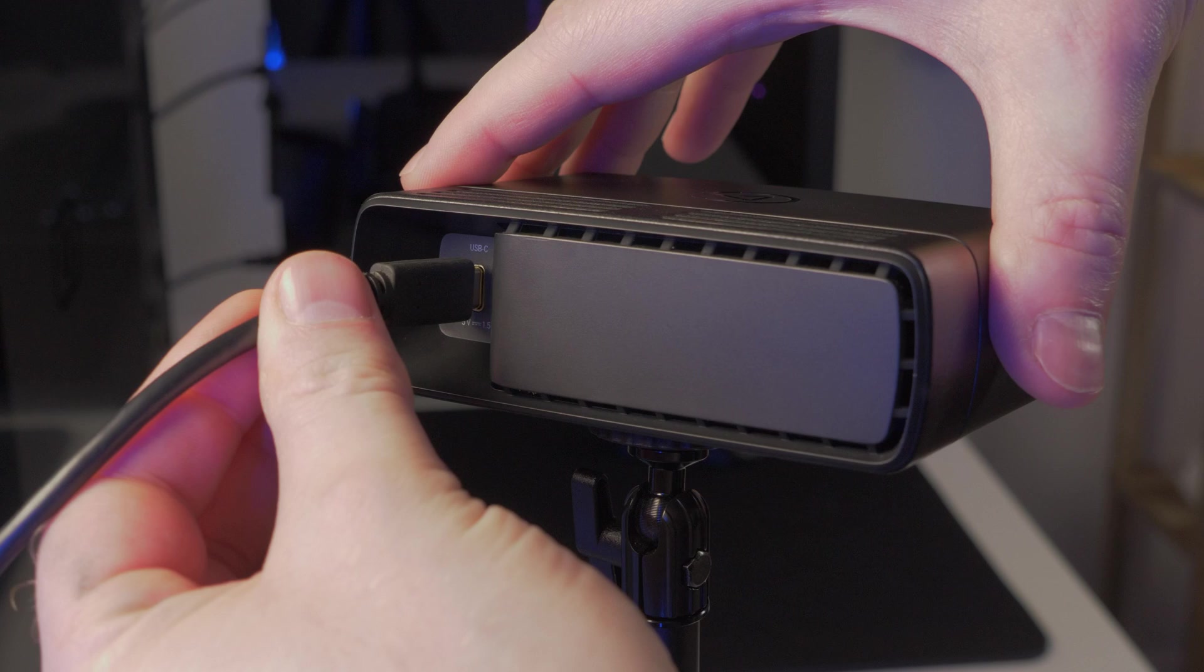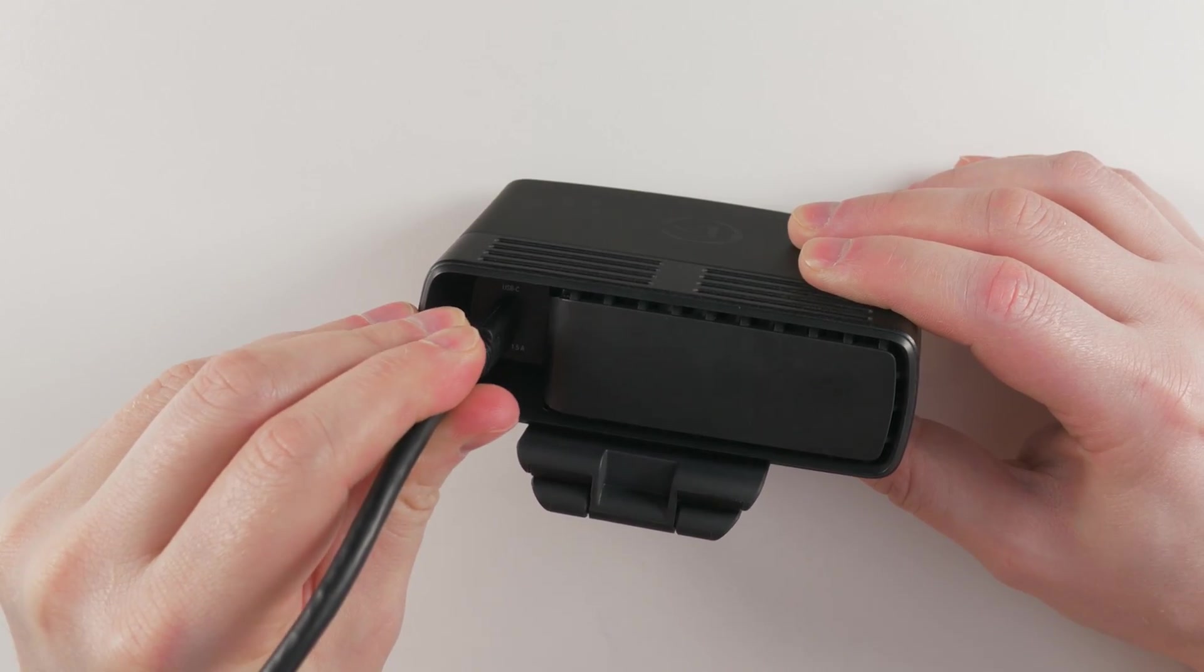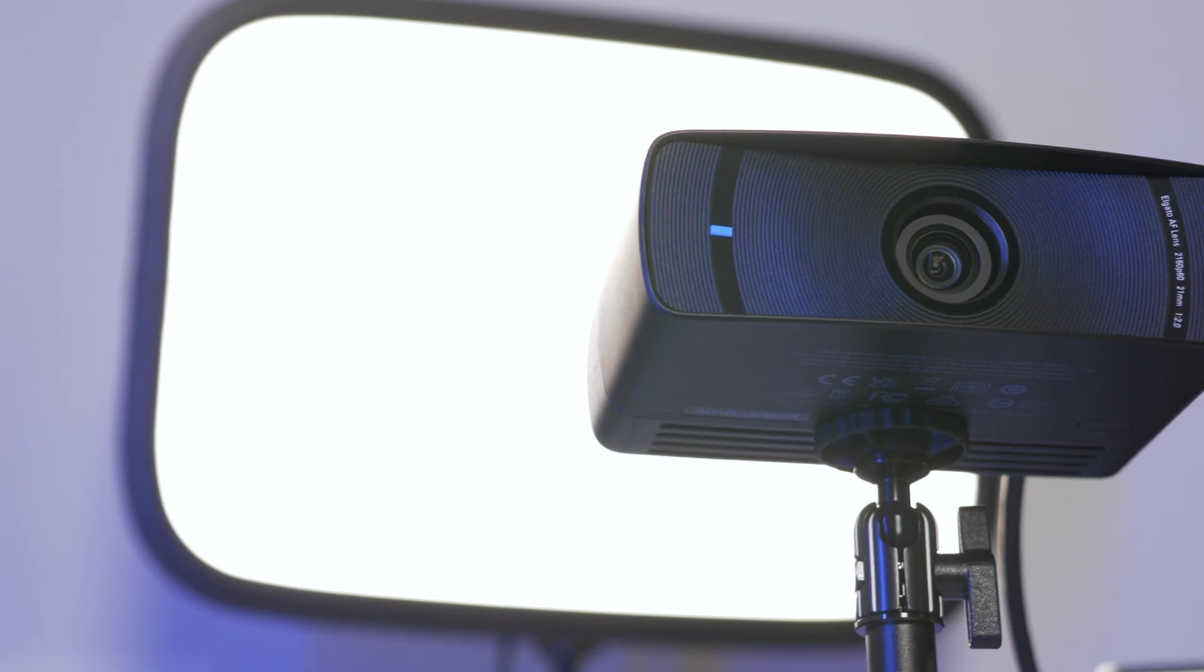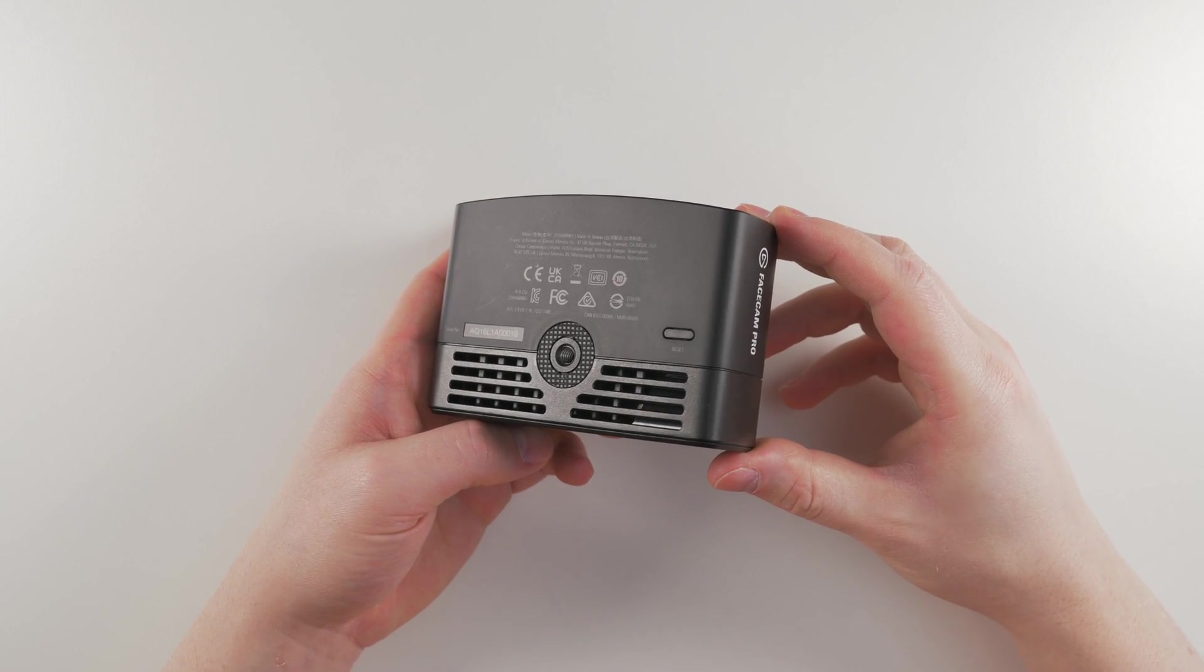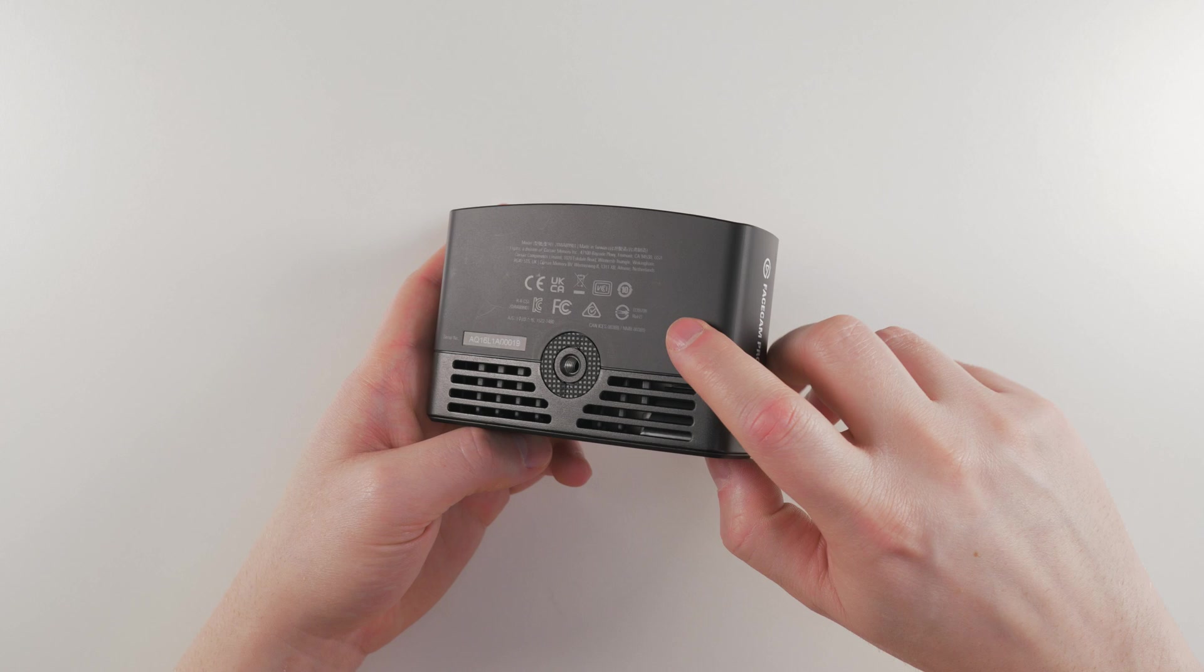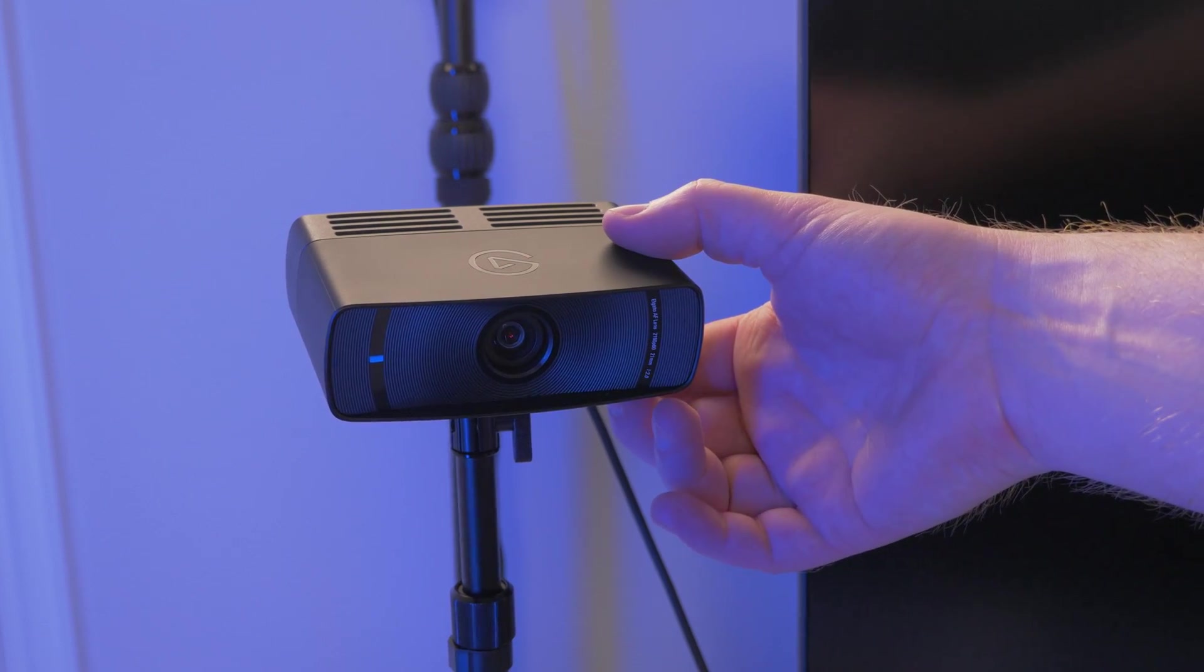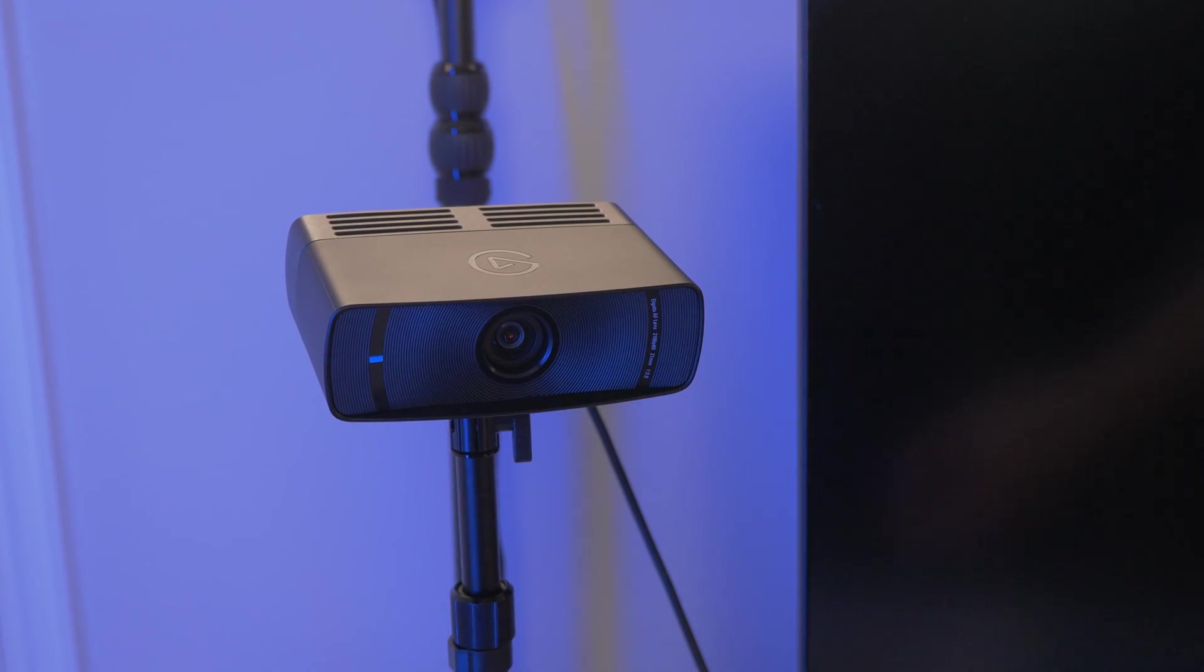Here, you will also find the USB 3.0 Type-C port for connecting to your PC or Mac. Beneath, you will find a reset button. If you need to reset FaceCam Pro to factory defaults outside of CameraHub, press this button for 5 seconds while FaceCam Pro is connected and powered.